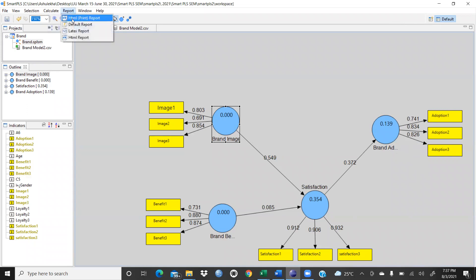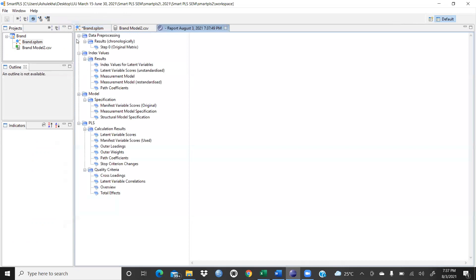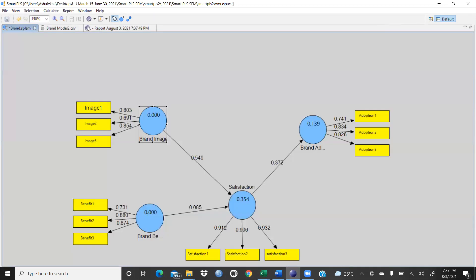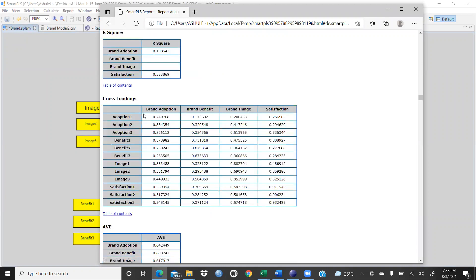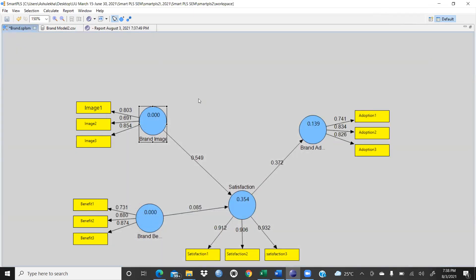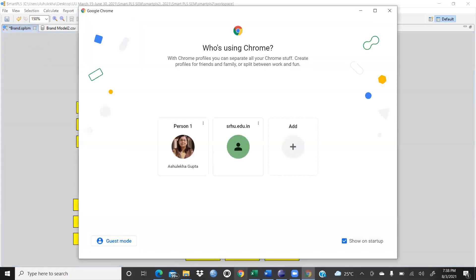We can see the default report, and also the HTML report. In the HTML report, if you would like to know R-square, you can see the R-square value for brand adoption and satisfaction. Let me check the value in our model.